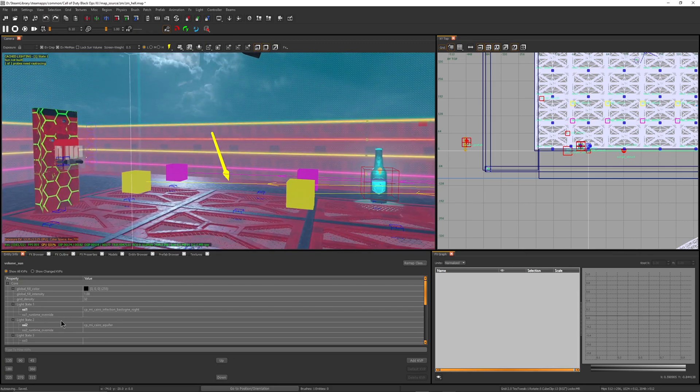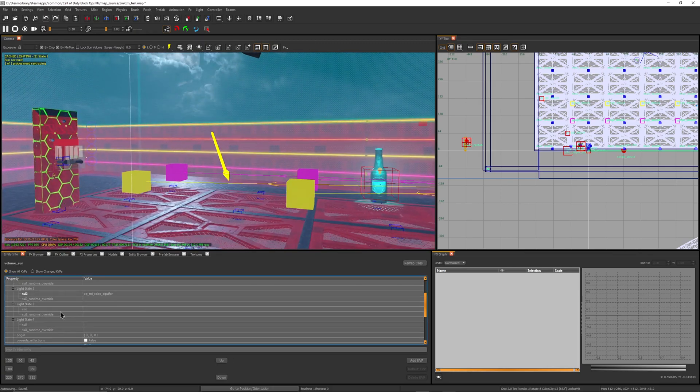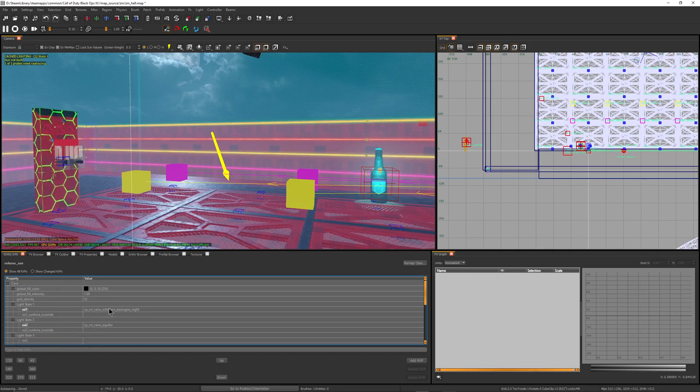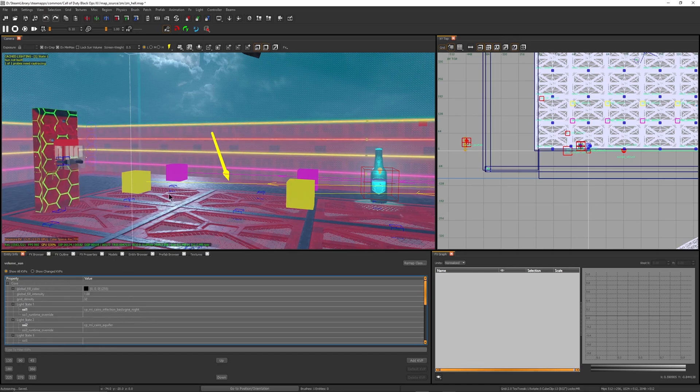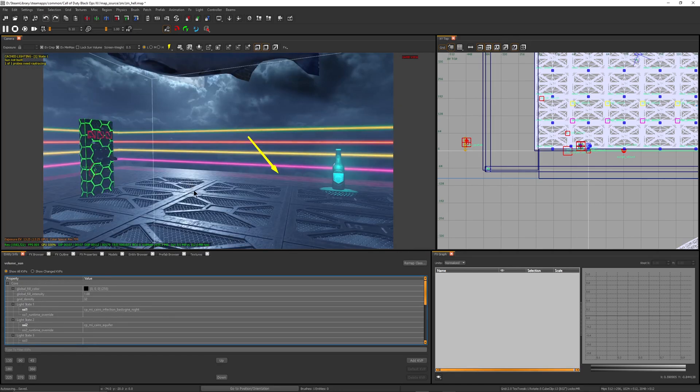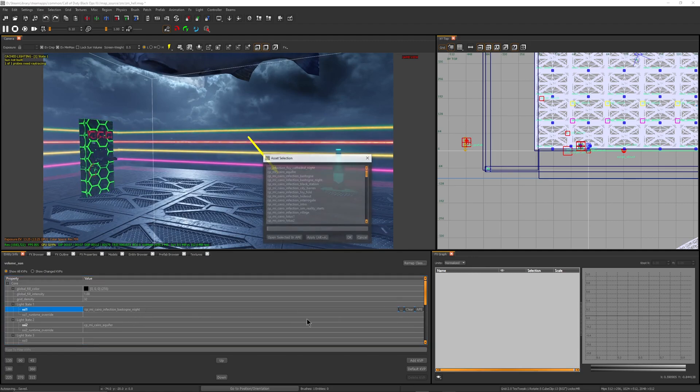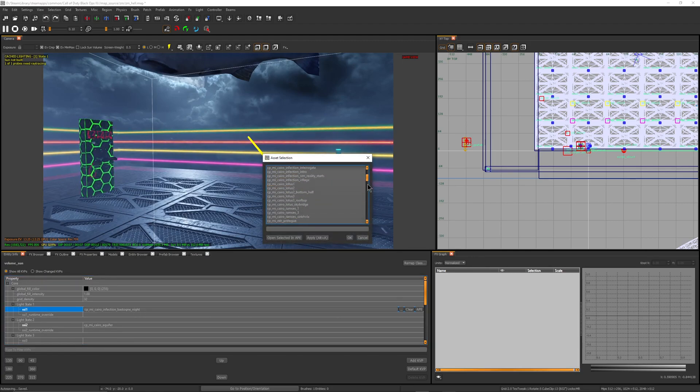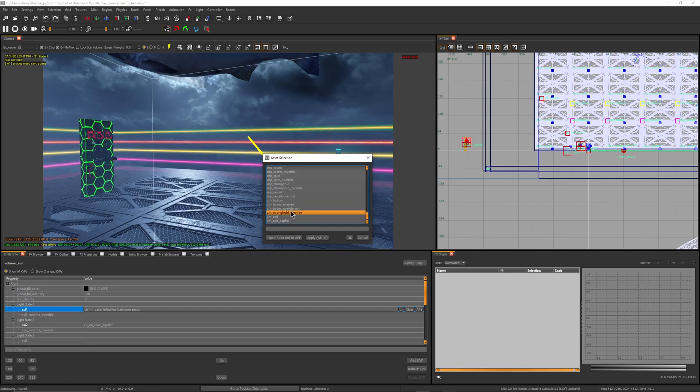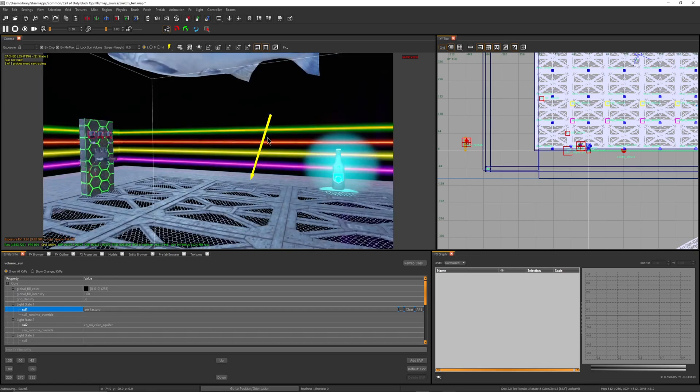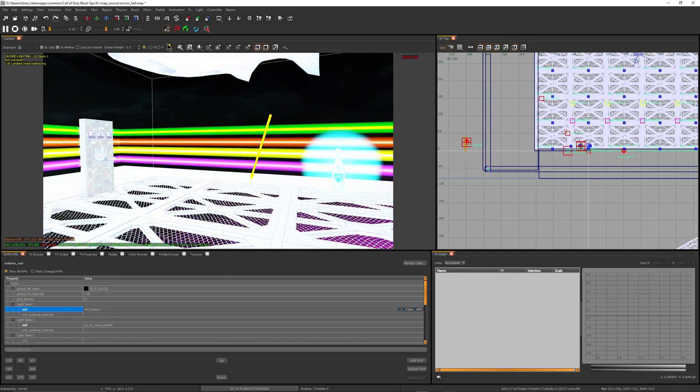And change them to any background. Right now I am on the night one, so if I go here and change this to anything - let's just go to The Giant, just for example, also ZM Factory - if I click okay it's going to change it. If you bake the lighting, it will change everything in this map to this lighting.